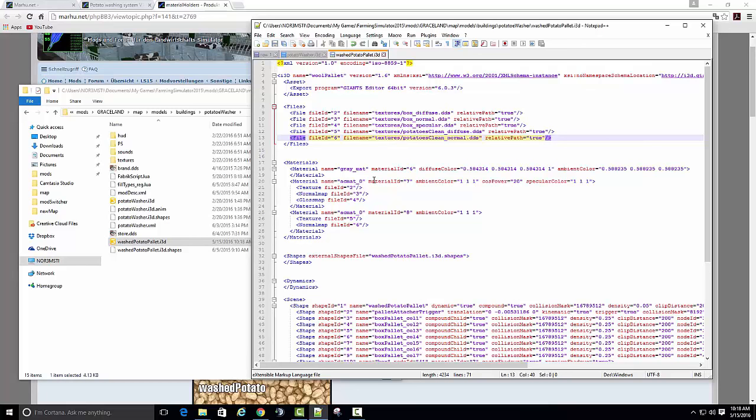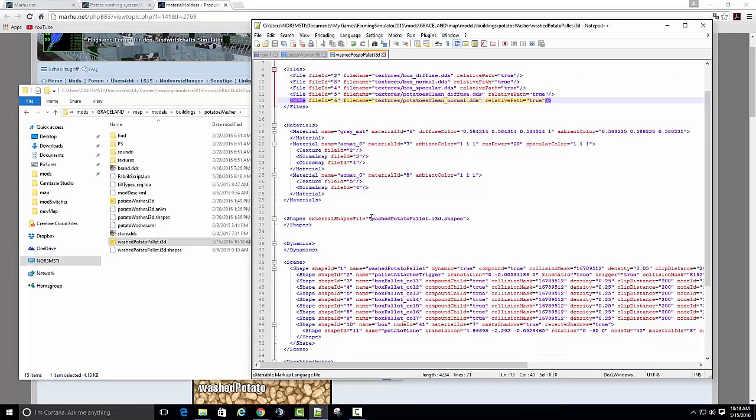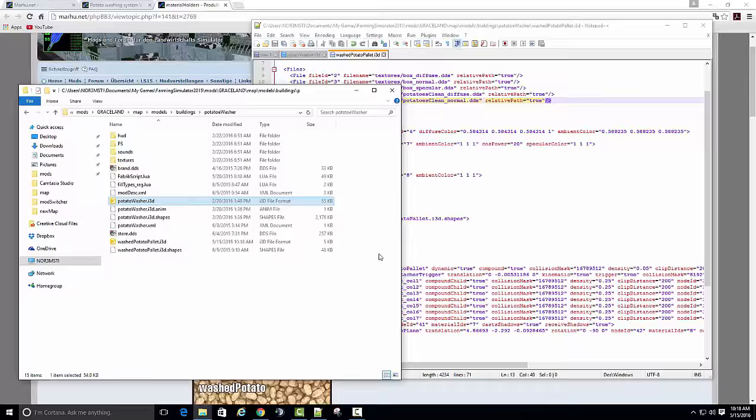One thing you want to make sure, this external shape file palette.i3d, this is where this i3d script file is going to look for this palette.